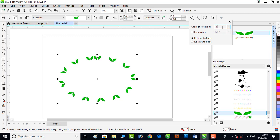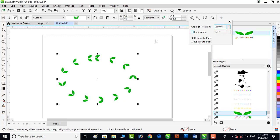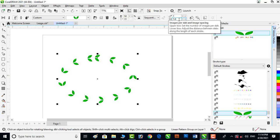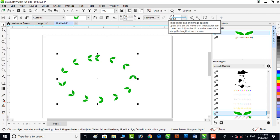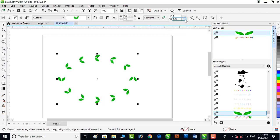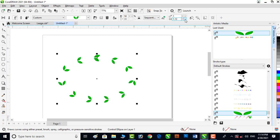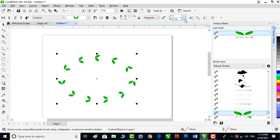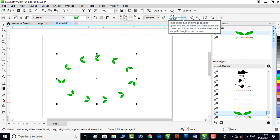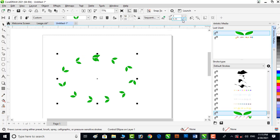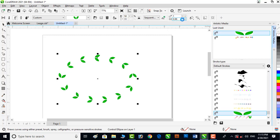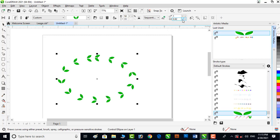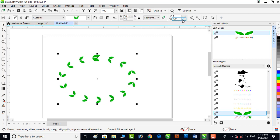You can see that now it is rotating with the path. Now we will adjust the number and spacing between the objects. We can increase the space, and with increasing space, the number of objects will reduce. Now we are going to decrease the space. You can see that by decreasing the space, the number of objects is going higher.